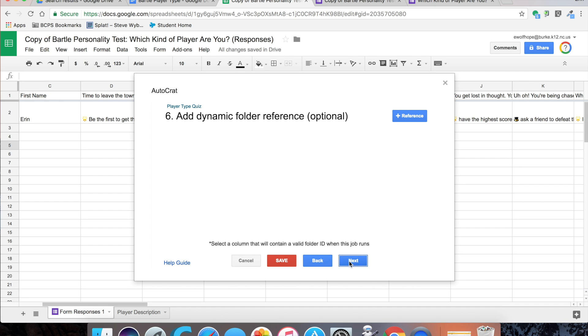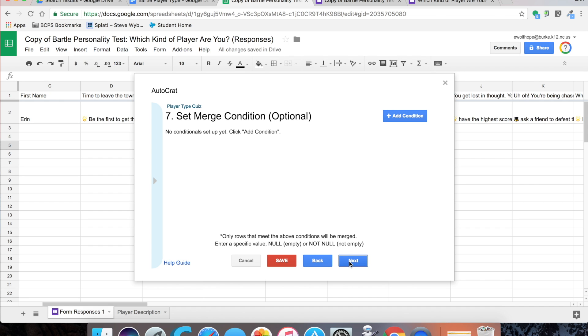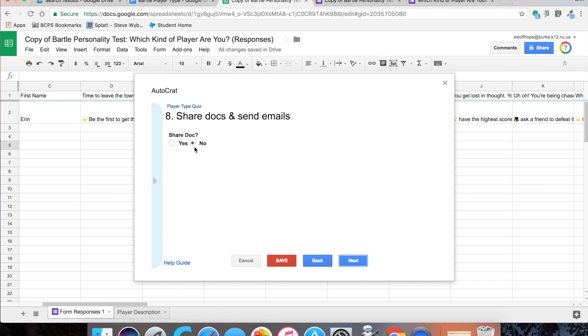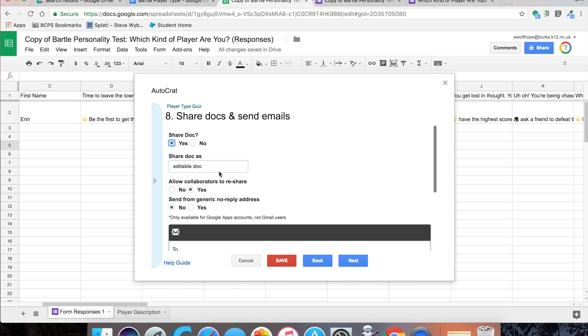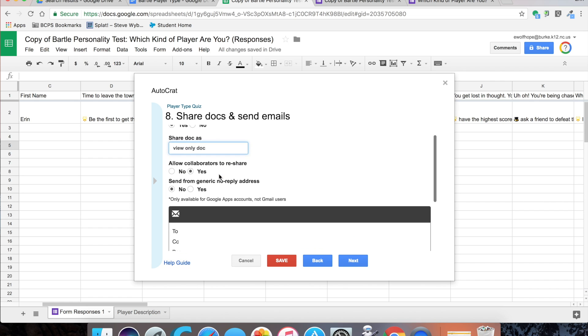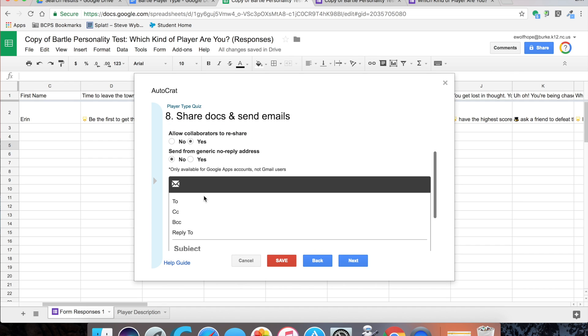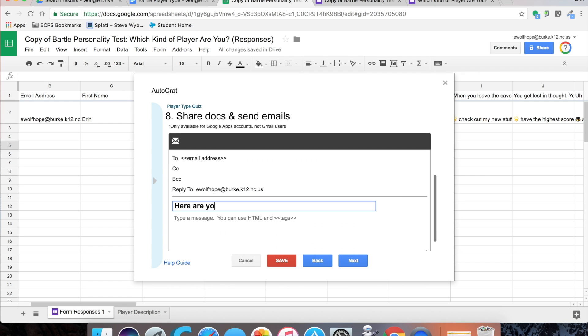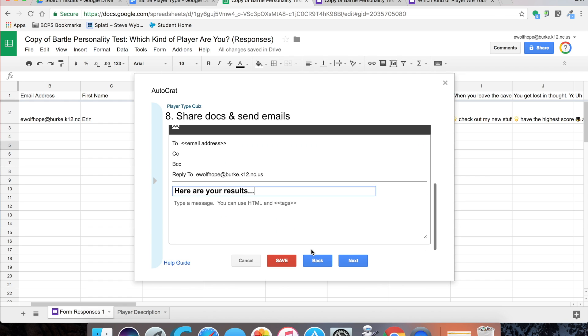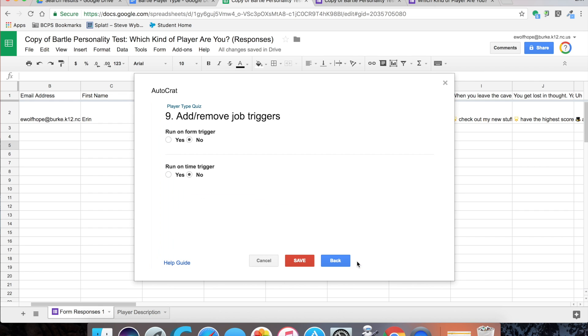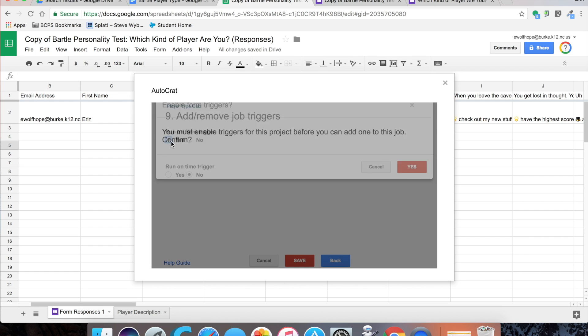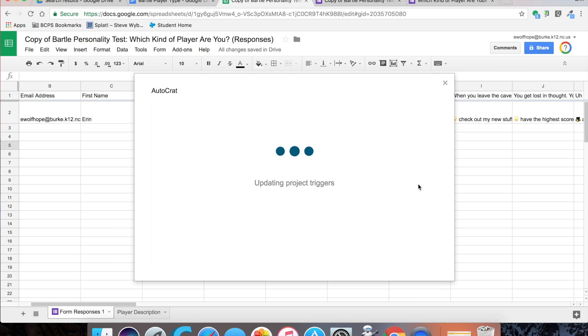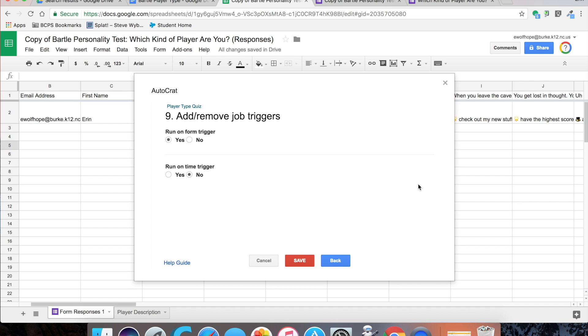I'm not adding a dynamic folder or a merge condition, but I do want to share the docs when I send the emails. I'm going to share as a view only doc. The email template I'm going to use the tag email address, so it's going to be sending to the email address of the form completer. If anybody wants to reply, for this one I'm putting my email address so I can get replies. Then a basic subject like here are your results. We say next, and then we want to run on a form trigger, so we're going to say yes there. Every time the form is submitted, autocrat is going to generate this document and send an email. We're going to update the triggers there and save.